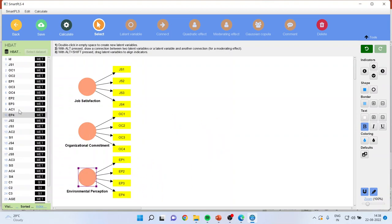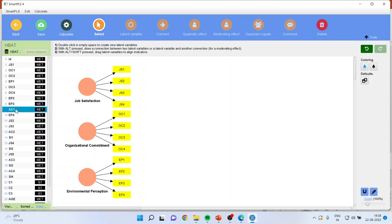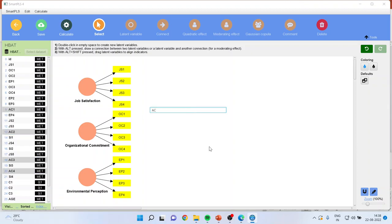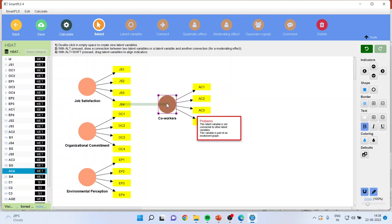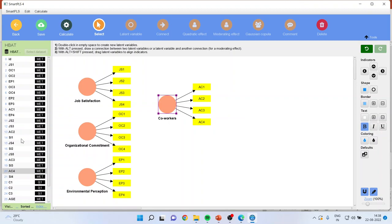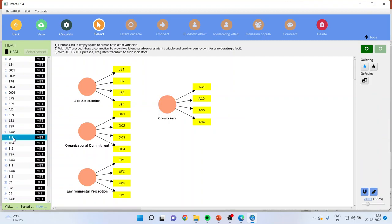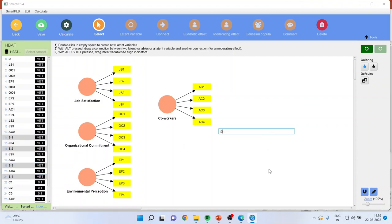Then the behavior with the co-workers: AC1, AC2, AC3, AC4. So I'll drop co-workers here. And the last one is the staying intention: SI1, SI2, SI3, SI4. I'll drag it and drop it here. Staying intention.